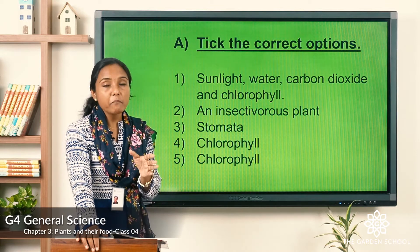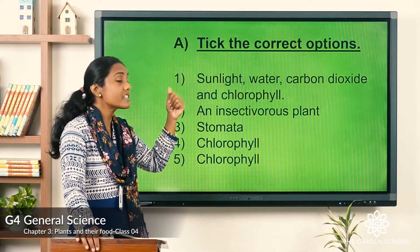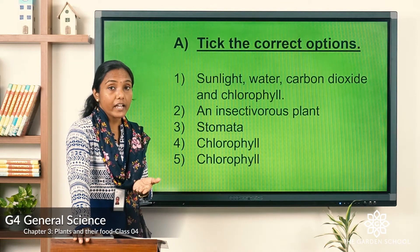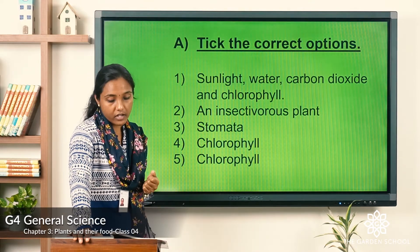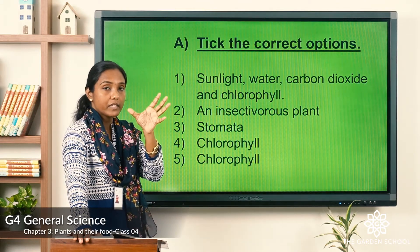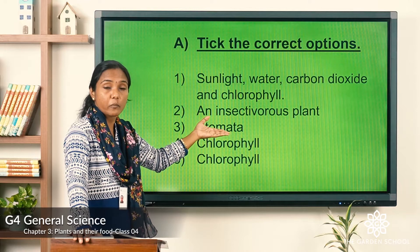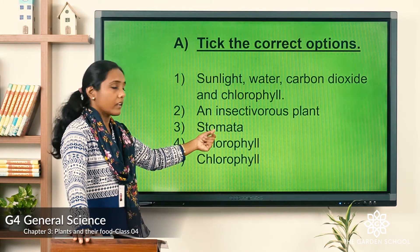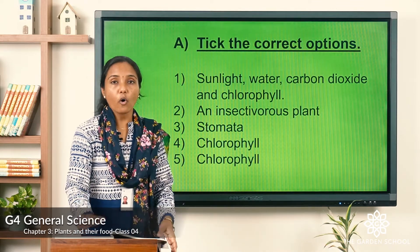Answer one: plants make their food by using water, sunlight, carbon dioxide, and mainly chlorophyll. Answer two: the Venus flytrap is an insectivorous plant. Answer three: the tiny openings on the leaf are called stomata. Answer four: the correct answer is chlorophyll. Answer five: again, chlorophyll. I hope you have corrected your answers.